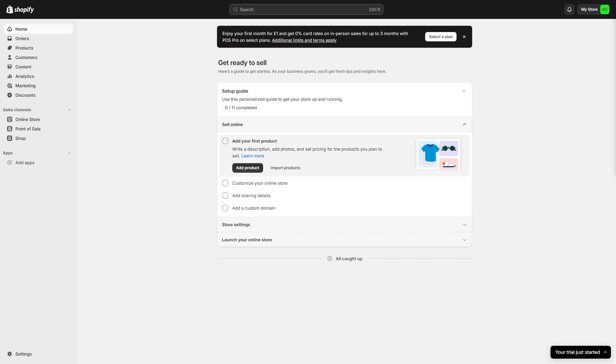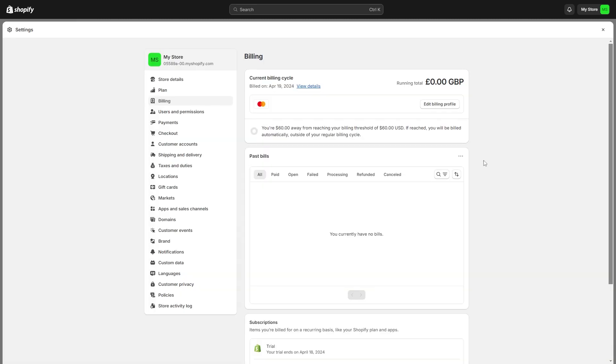Once you've confirmed you're on the correct account, go to the bottom left corner and look for the button that says Settings. When we open Settings, by default we'll get taken to the Store Details tab. However, we want to go to the third tab down which says Billing.